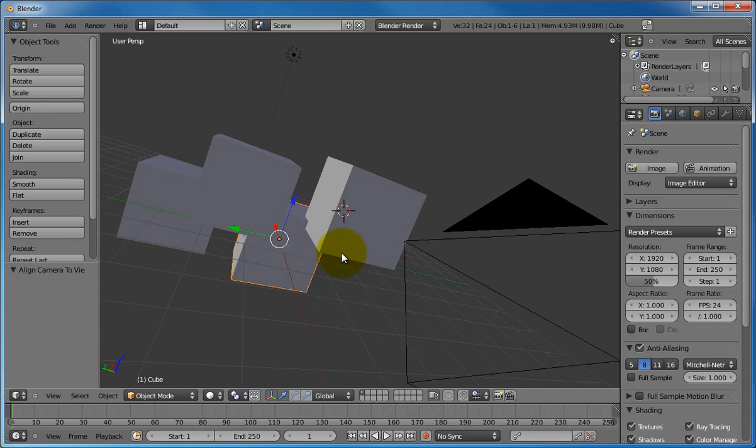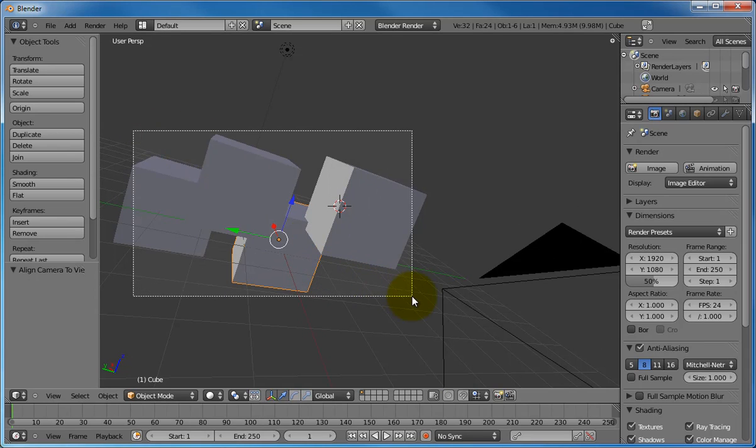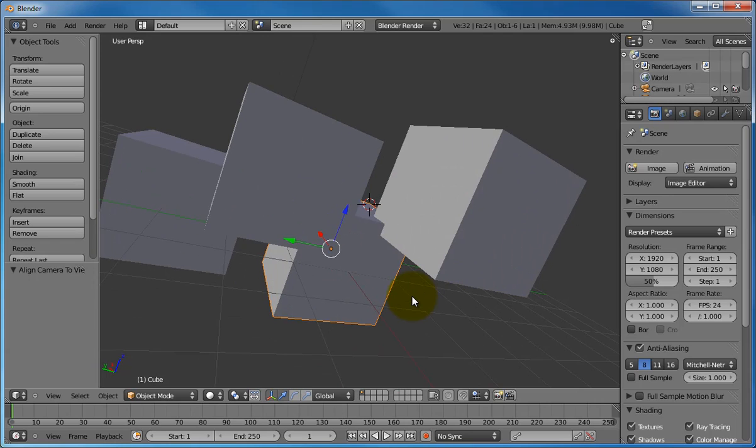Pressing Shift B will allow you to select a region of the screen and the view will automatically zoom in to only show that region. So, press Shift B, you get a pair of dotted lines. You can draw a box and zoom straight in on it.